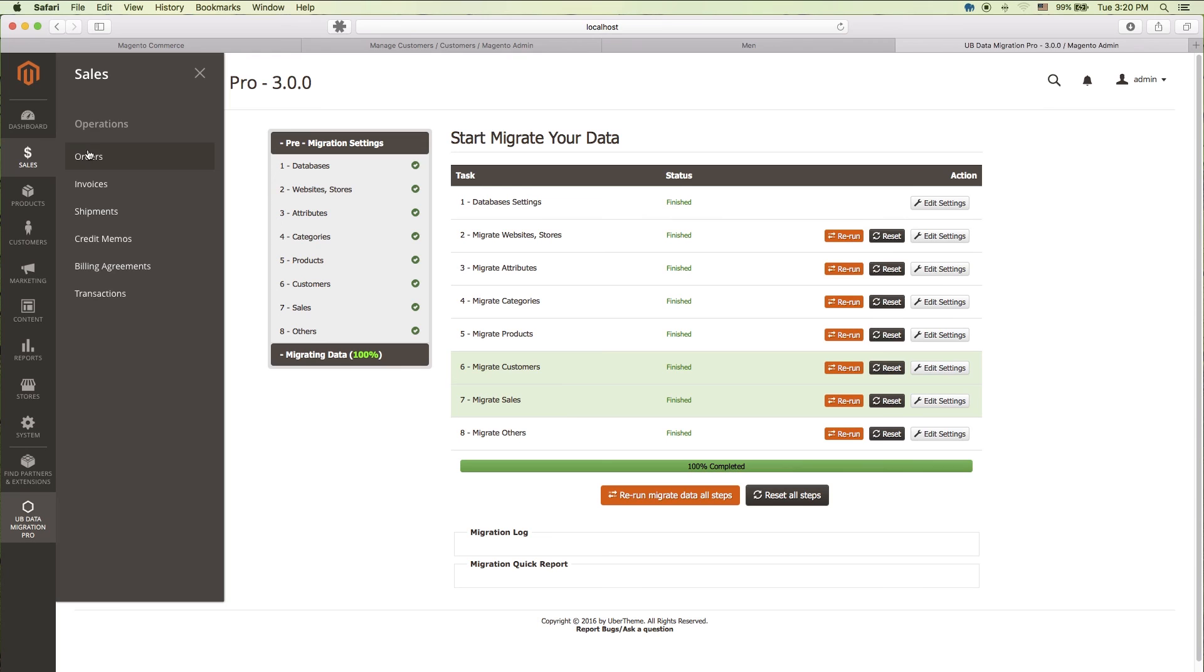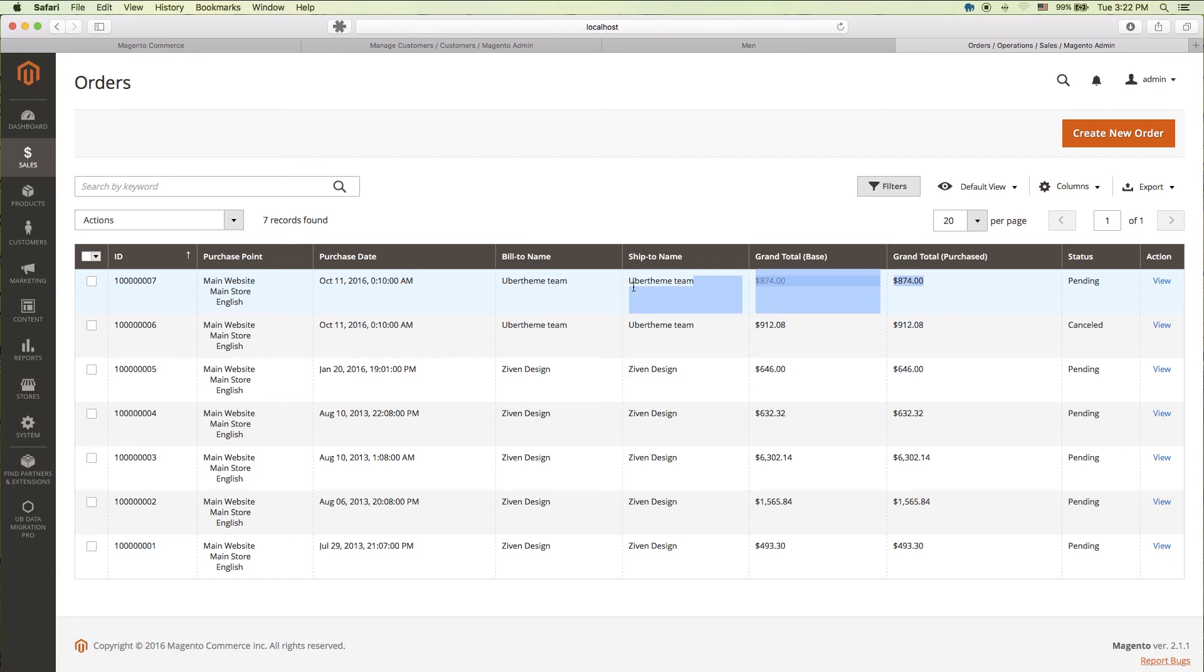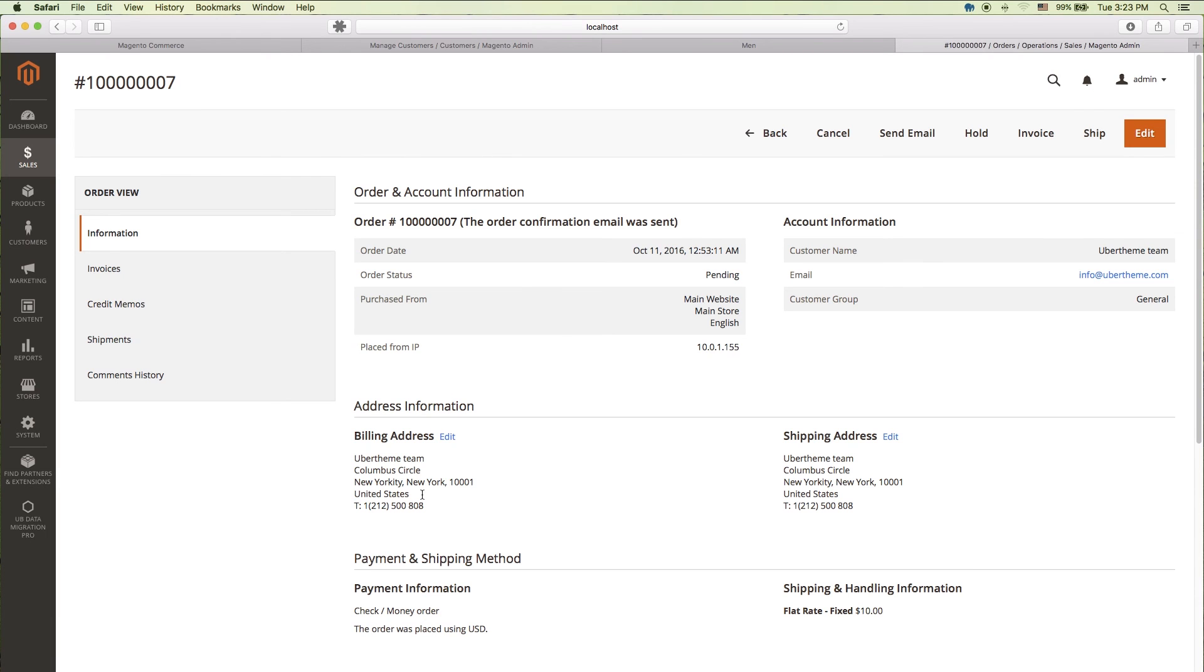We're 100% complete now. Now, let's see the order section in our Magento 2 admin page to check if our new order from Magento 1 has migrated successfully or not. Excellent! Here we see the new order from our old Magento 1 site that we created for testing. We have finished completing the Delta Migration. Cool!